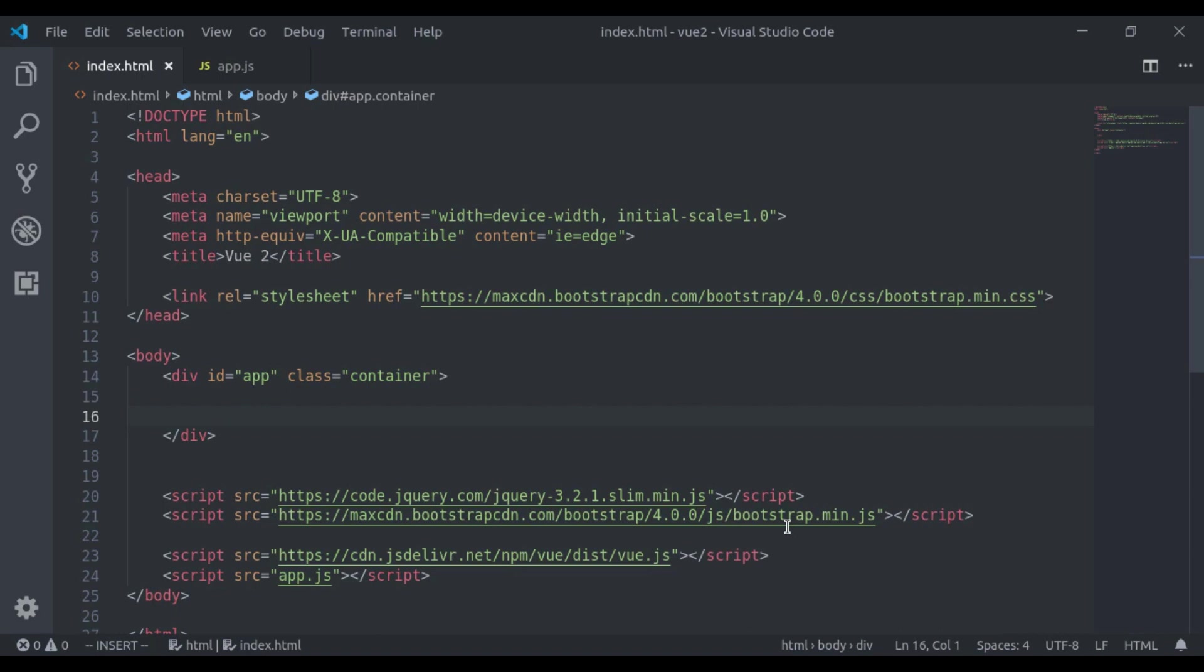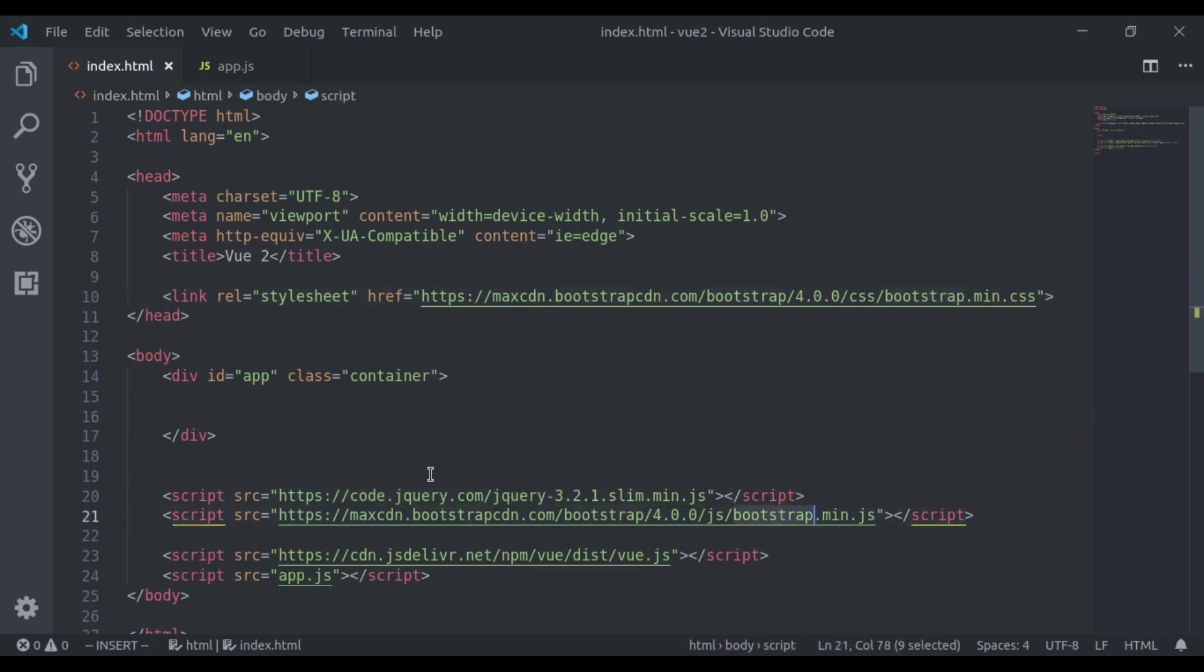Let's see how it works. To show you an example of Vue slot, I have included here Bootstrap CSS, jQuery, and Bootstrap JS.